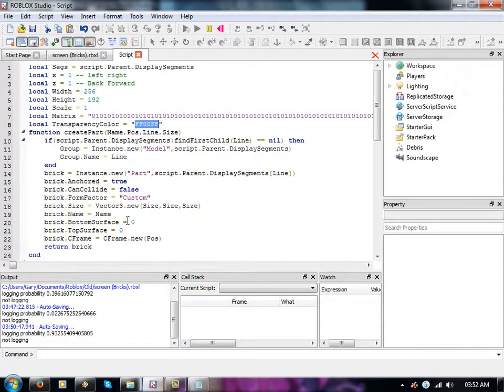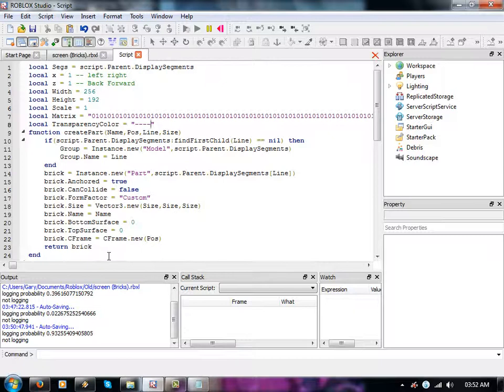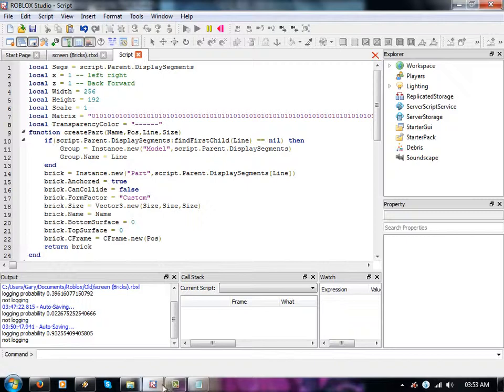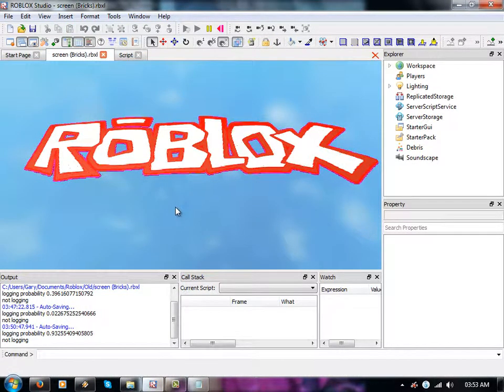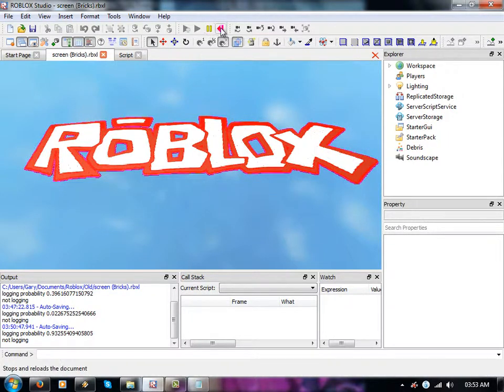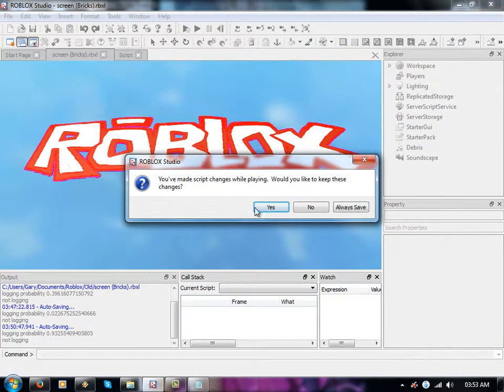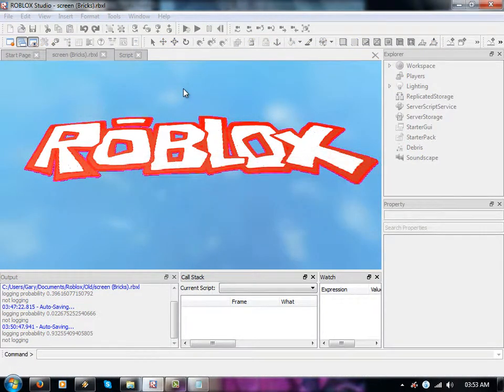Yeah this value I'm editing here is for transparency. So because this picture has got no transparency like the Roblox logo, I do not need the transparency.